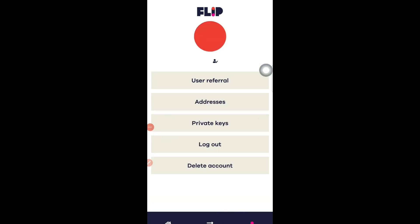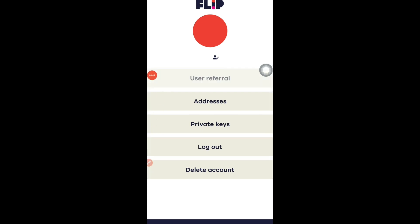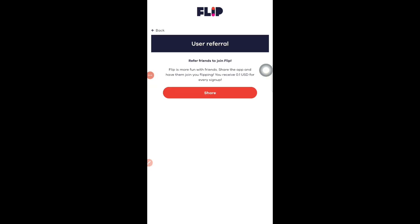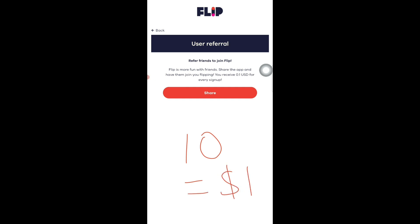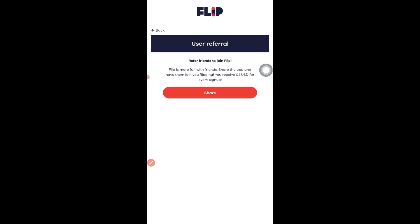To refer friends on the Flip app, go to your account section and find User Referral. Tap on Share and every time you refer one friend you get 0.1 USD. That means referring 10 friends equals 1 dollar. It requires effort, but if you have a big friend group or know people in the crypto community, this is free money with no investment at all.